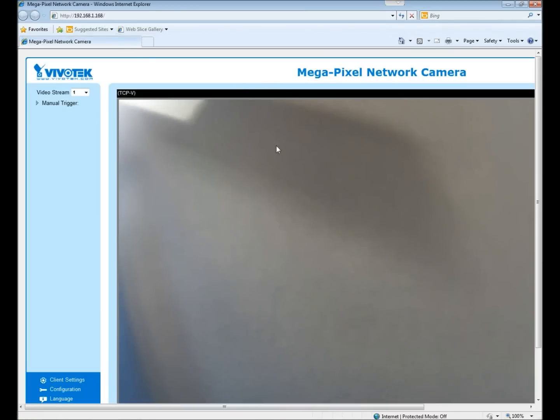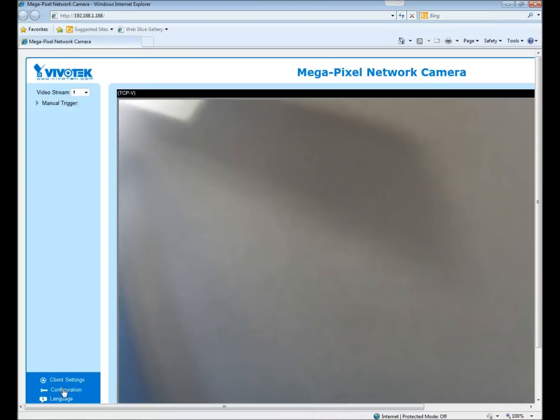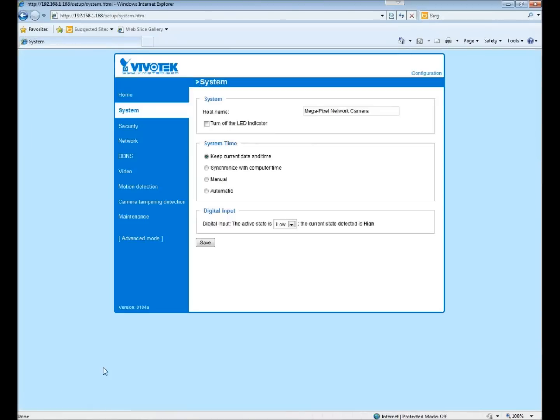Within this browser window I can see the picture of whatever the camera is viewing and I have the ability here to configure the settings.